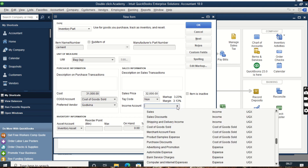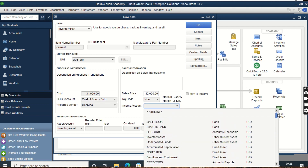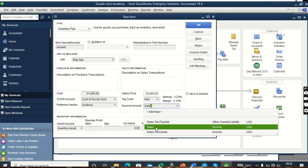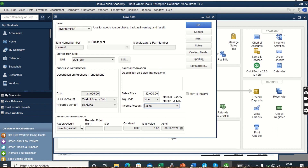We click on the income account and select Sales. If Sales is not there, we click Add New to create it — similar to creating a Chart of Account, which we have a separate tutorial for. For our case, Sales is already there, so we type Sales and it brings up the Sales account. We are interested in Sales, not Sales Discount or anything else, just Sales.